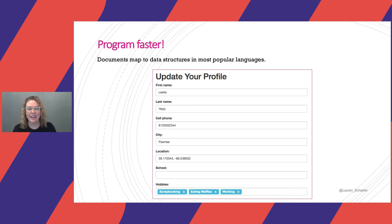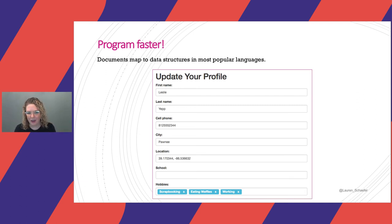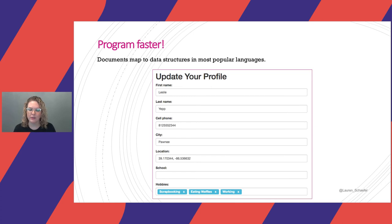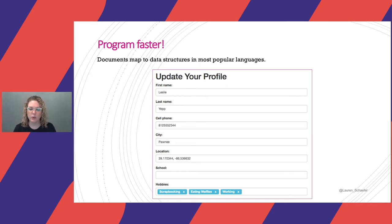Finally, you can program faster. To be honest with you, this advantage is one of the biggest surprises to me. I figured that it didn't really matter what you used as your back-end database — the code that interacts with it would be basically the same. I was wrong. Documents map to data structures in most popular programming languages. This sounds like such a simple thing, but it can make a huge difference when you're writing code. I implemented the code to retrieve and update user profile information using MySQL for my relational database and MongoDB as my document database. I wrote the code in Python, but the concepts will be applicable no matter what your programming language of choice is.